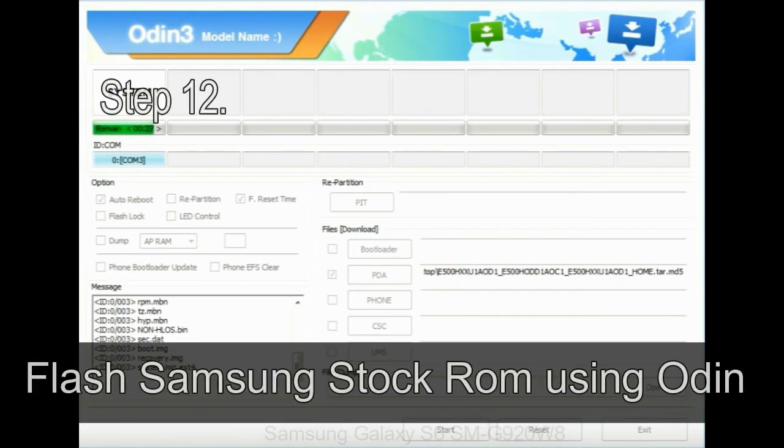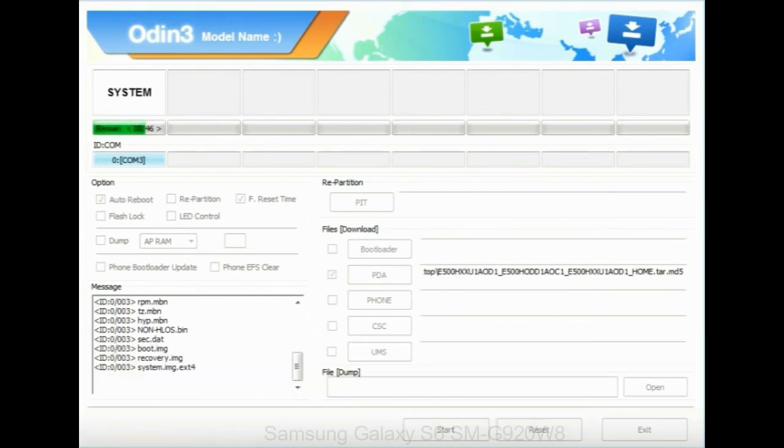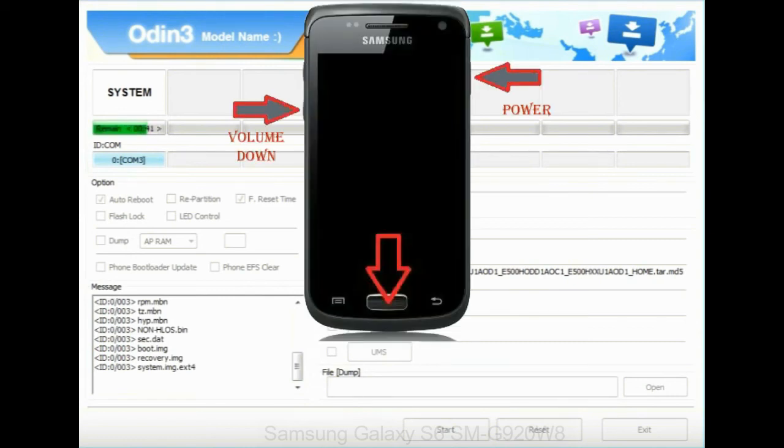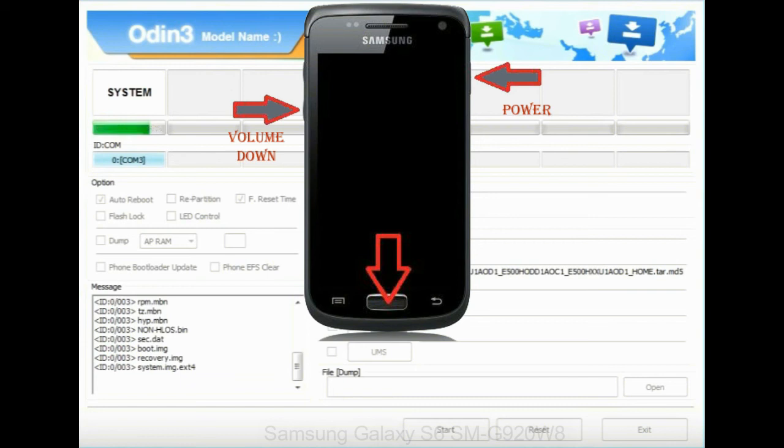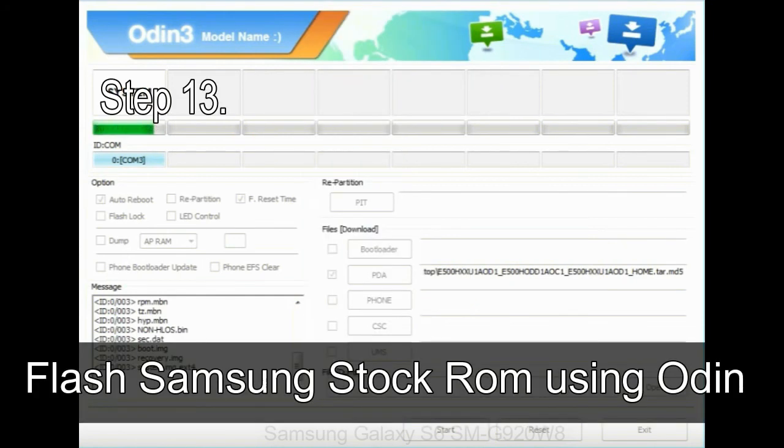Step 12: Your Samsung device will now be stuck at boot loop. Now you have to boot into stock recovery mode. To enable stock recovery mode, press and hold volume UP key, home key, power key. When phone vibrates leave the power key but keep holding the volume UP key and home key. You will boot into the recovery mode.